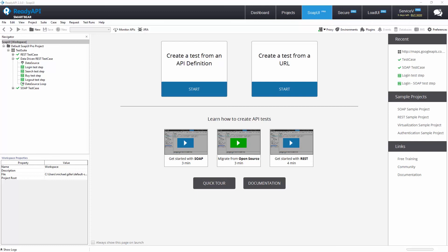Hello. Welcome to ReadyAPI. In this video, you will learn how to start testing RESTful APIs. For our Getting Started example, we will test two Google API endpoints.